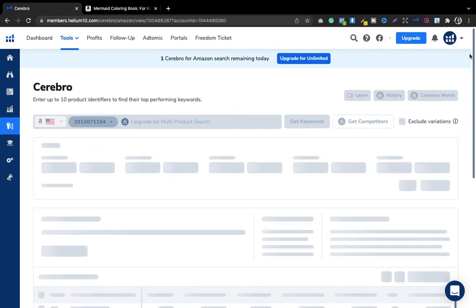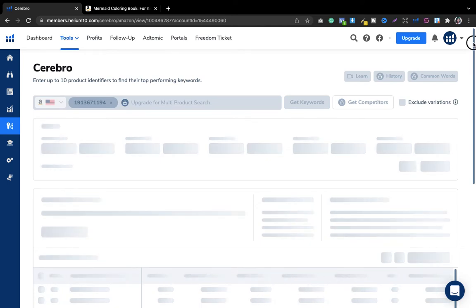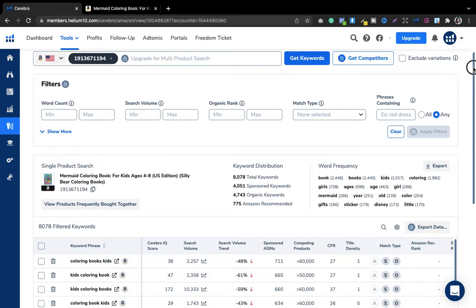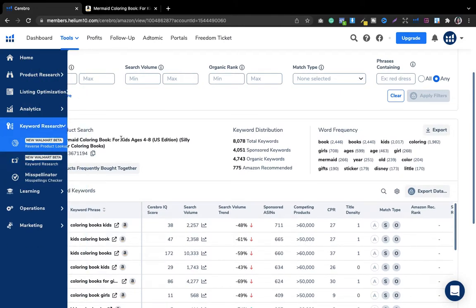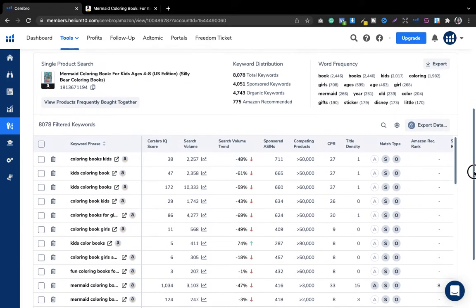You can see this is your competitor. The keyword distribution shows total keywords at 8,078, sponsored keywords at 4,051 — those are keywords used while running ads. Organic keywords come naturally without paying for ads. And 7,775 are Amazon-recommended keywords.